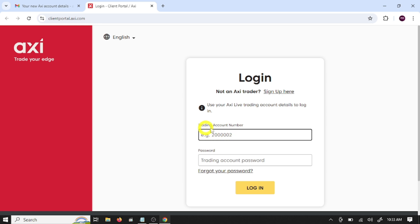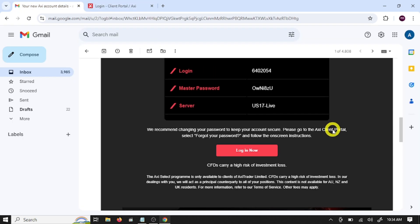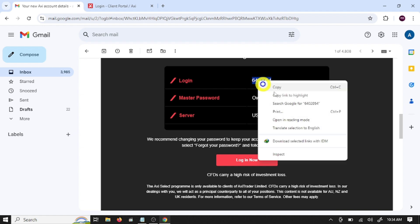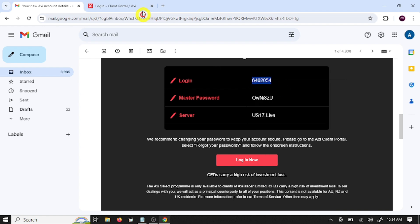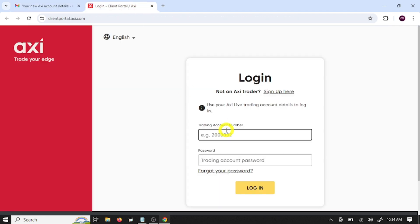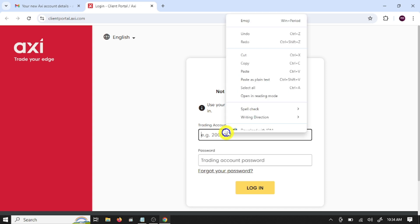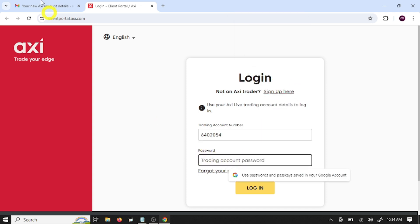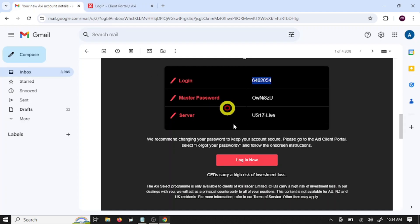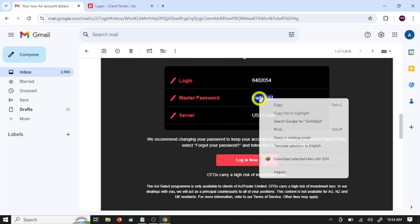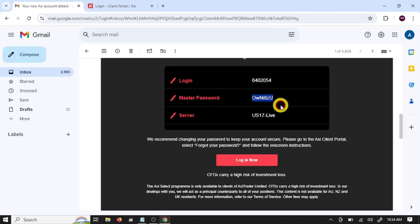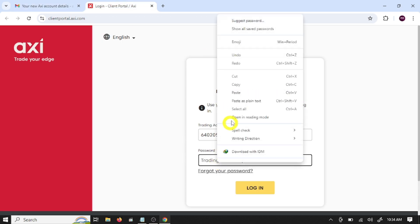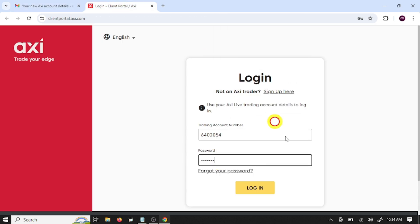Here you need to paste your trading account number. This is our login number, so copy this and paste here. Here you need to paste the password, trading account password. So this is our trading account password. Copy this and paste here. Click login.